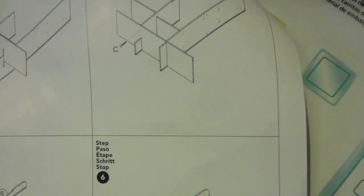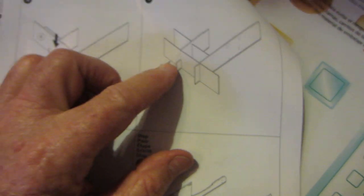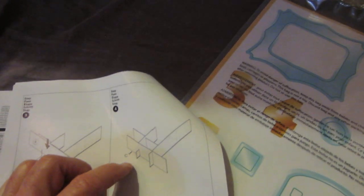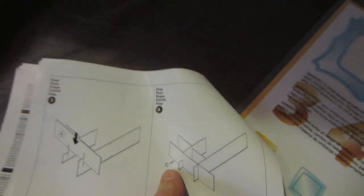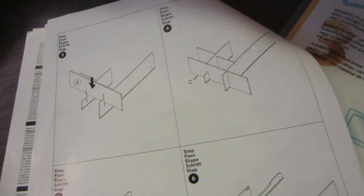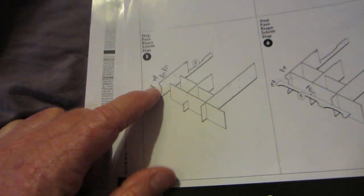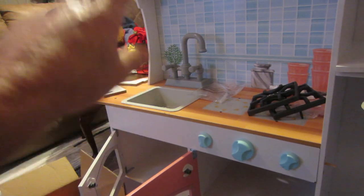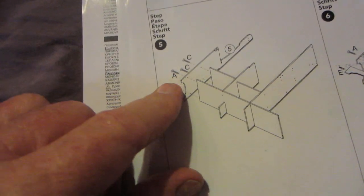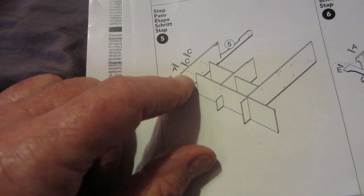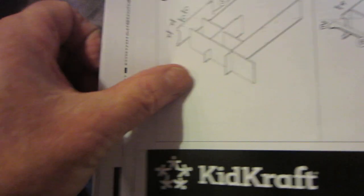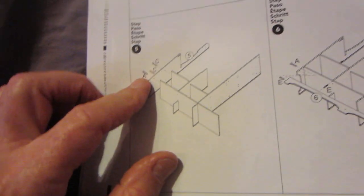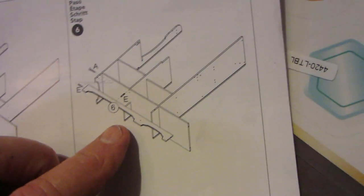Step five is putting the side on, which is that side way over there, the whole sideboard. That's step five. It uses two A screws which is two long ones and two C screws which is two short ones. I'm not sure where which ones go where, so I'll try to figure it out. Step six is putting this little valance across the bottom here. You use E, which is the wood dowel, and you use an A screw which is the long screw.